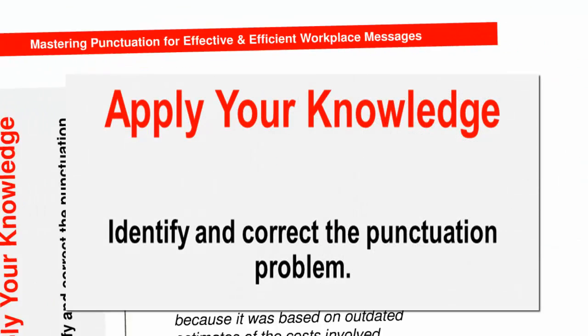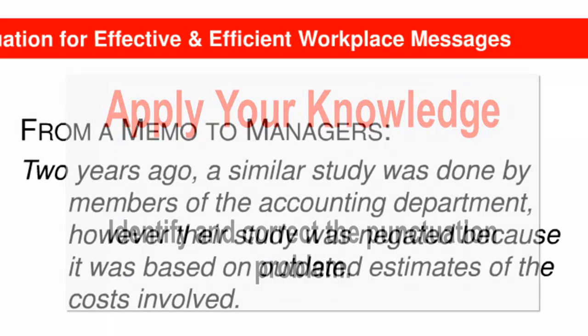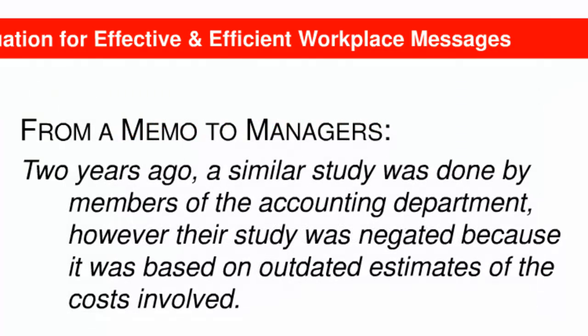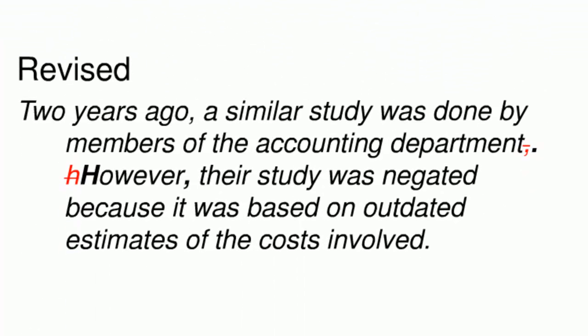Now it's time to check your understanding by revising the punctuation of a passage you haven't seen before. Pause the recording to look at this sentence from a memo to managers. If you tried to use the test for sentence boundaries, you should have recognized that you have two rather than one sentence in this case. That means the use of a comma to signal the boundary between the two is a problem. To fix the problem, the comma has been replaced by a period in the revised version.